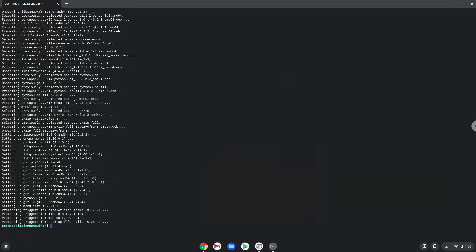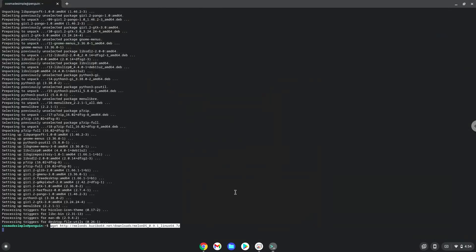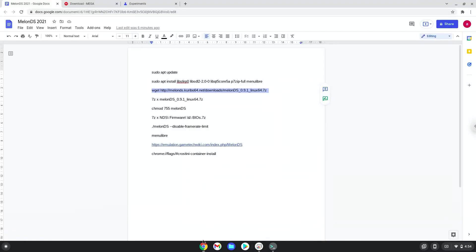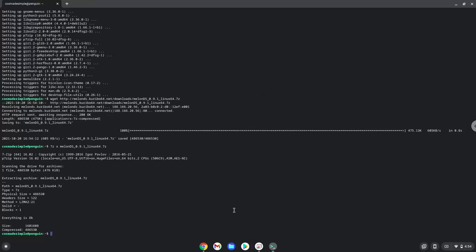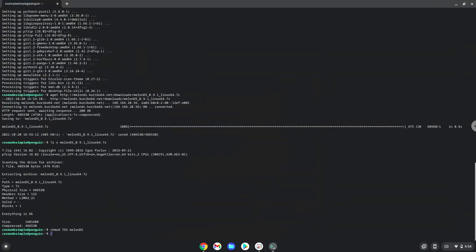Now we will download Melon DS. Now we will extract the package and make the package executable as an application. Now we will extract the firmware.